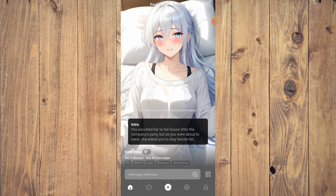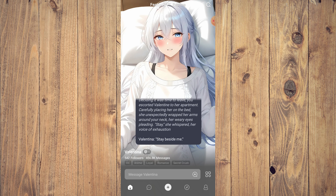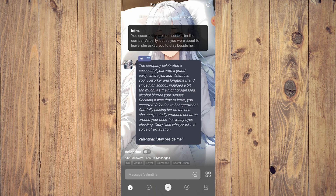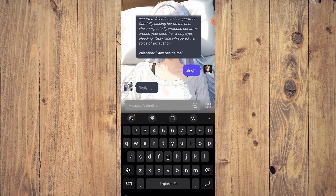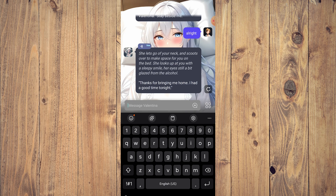Let's go with the featured one. So let's say 'sit stay beside me' and then press send. The character responds: 'If you're bringing me home, I had a good time tonight. I had fun.'